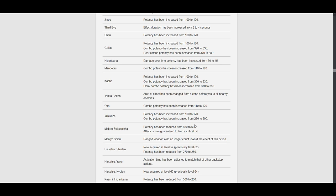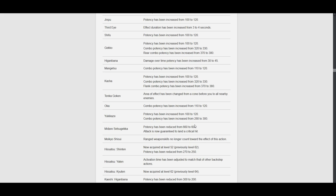Hisatsu Shinten. Previously acquired at 62. So now it is at 52. Alright, sure. Potency has been reduced from 270 to 250. Okay. Why reduce this when it is costing you 25 Kenki and Kaiten previously cost you 20 Kenki? I don't, I don't like this. I do not like this.